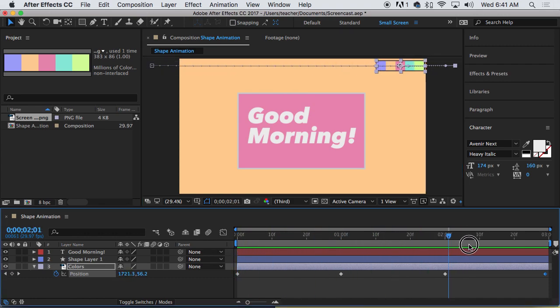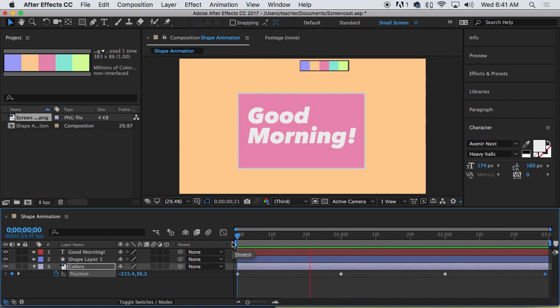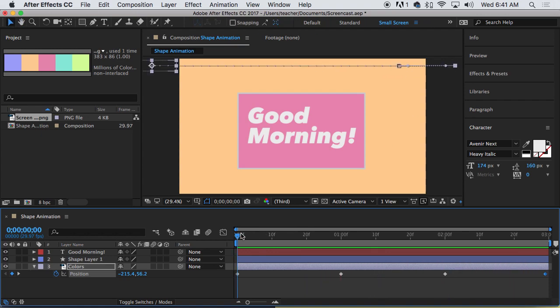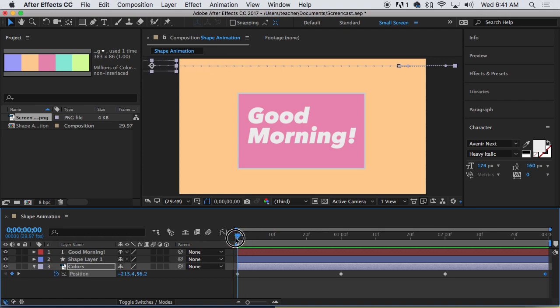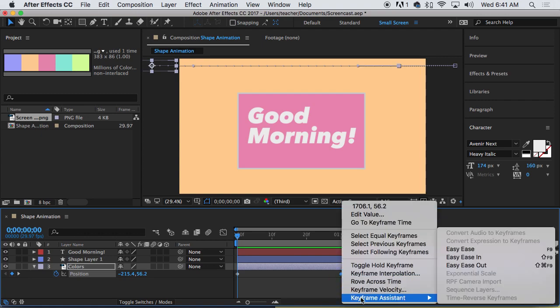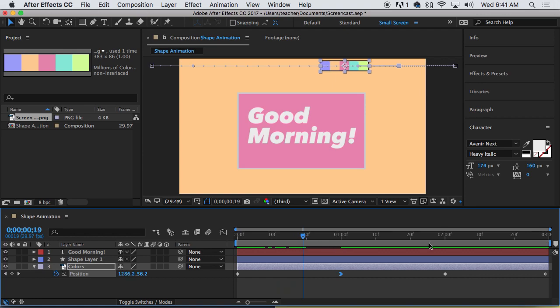The next thing I want to do is add some eases. Notice when I play this, it kind of goes, hits a wall, and then goes again. Goes, hits a wall, and goes again. It's kind of not very natural. So what we're going to do is add eases on these two middle keyframes. So by easing, I'll show you what I mean. Right click on the keyframe, choose keyframe assistant, easy ease in. So when it comes to a stop, it's going to slow down a little bit.